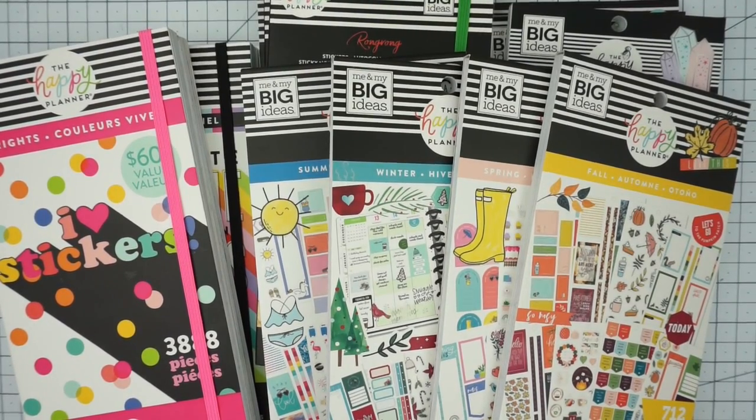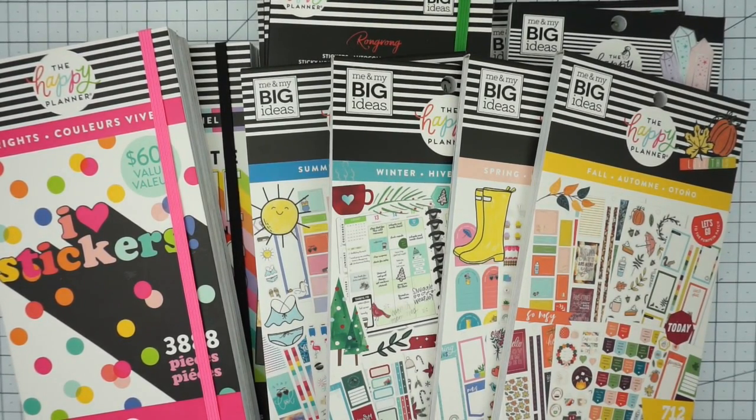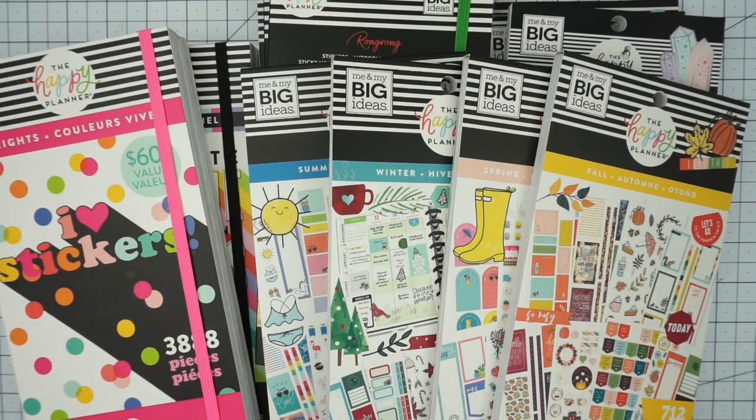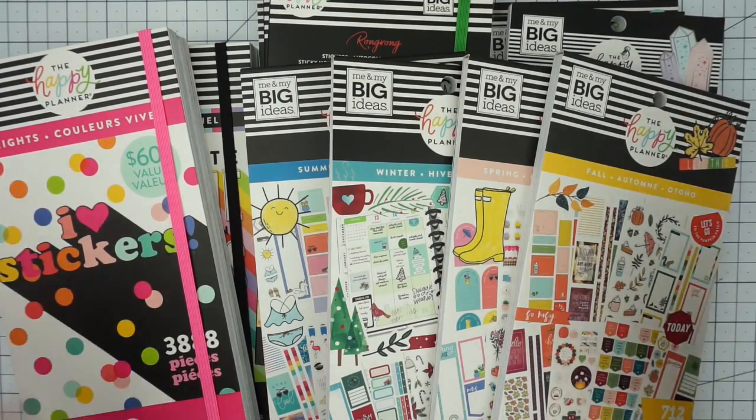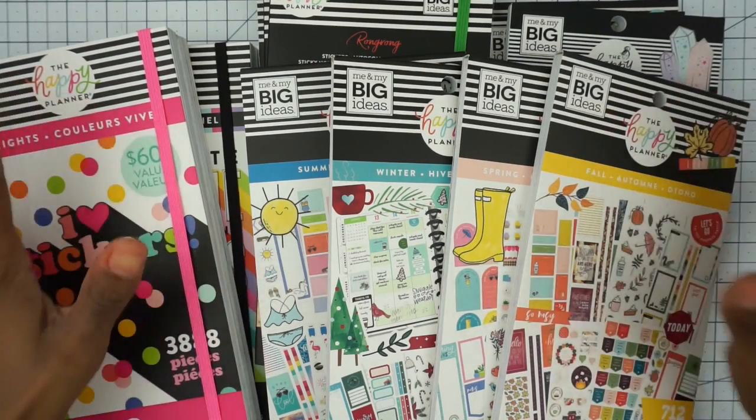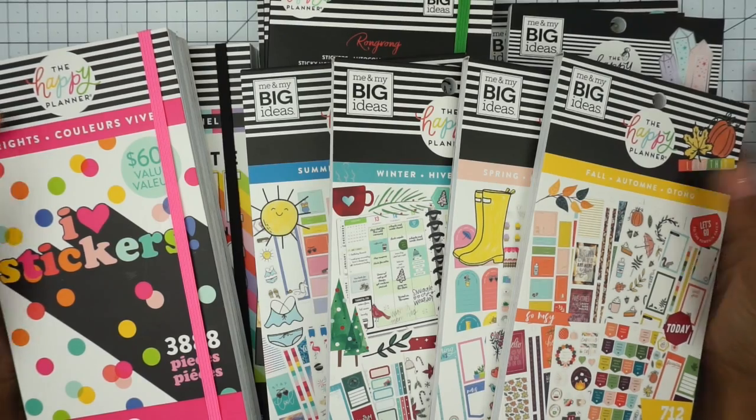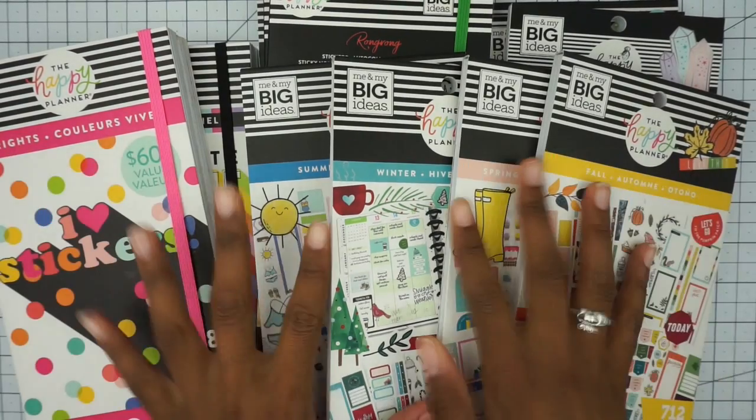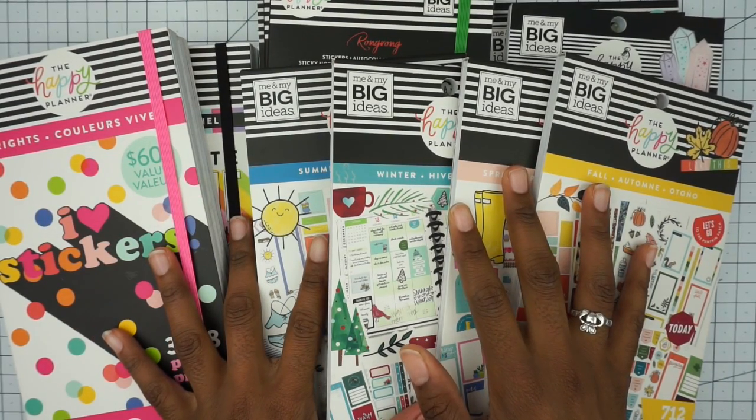Hey guys and welcome back to my channel. Here we are today with a massive Me and My Big Ideas Happy Planner sticker book haul. These are all of the recent sticker books that I have bought.